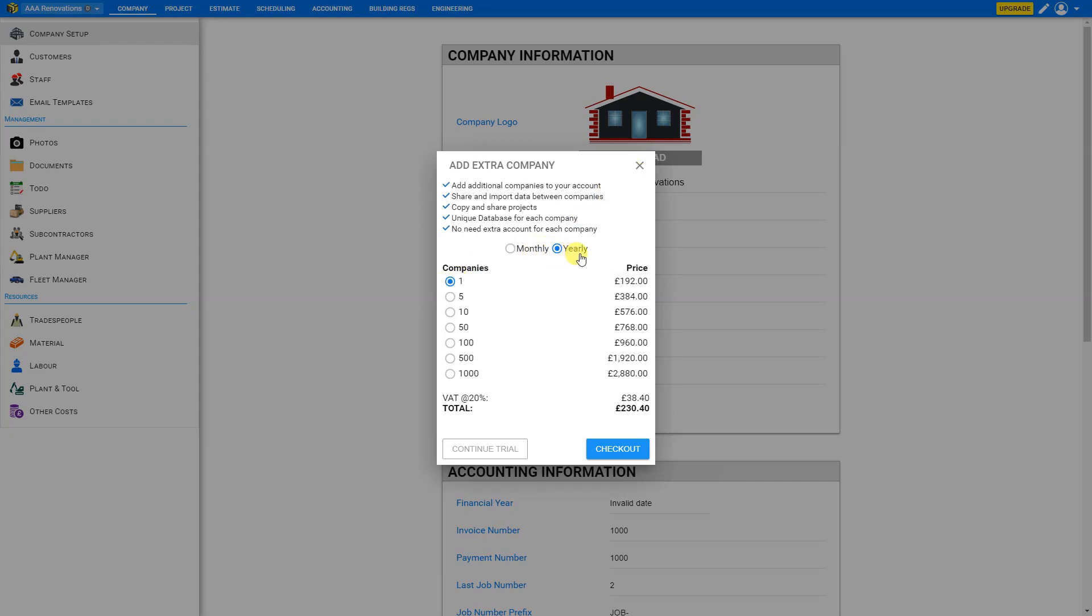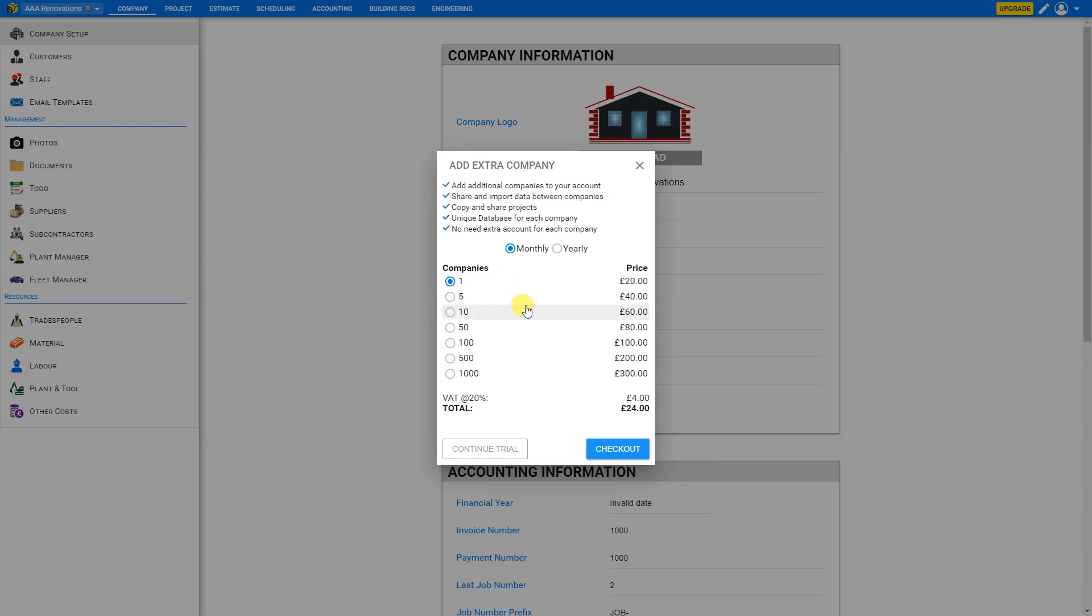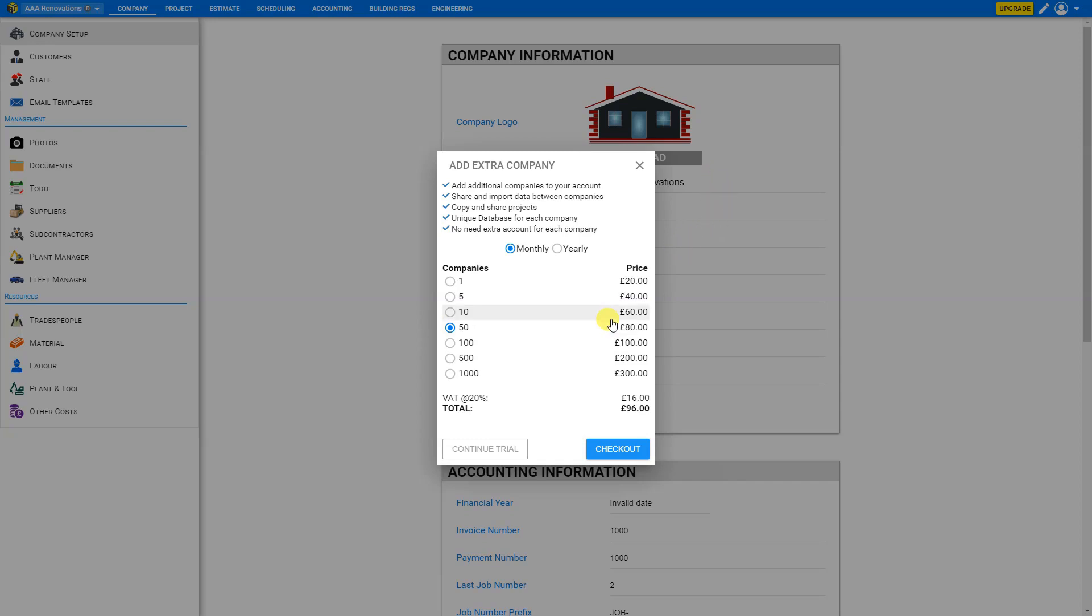And you'll notice that the yearly rates enjoy a 20% price advantage over paying monthly. So if you're an estimator or a quantity surveyor, or do a lot of estimates, and maybe you have 30 or 40 builders always asking for quotations, you can just go ahead and buy a multi-company license for 50 users for only 80 quid a month. And then you can go ahead and set up all of your builder's companies with their specific logos and tradespeople rates, their own unique databases, and it's all hassle-free. You can just switch companies and all your rates for that company are already there.